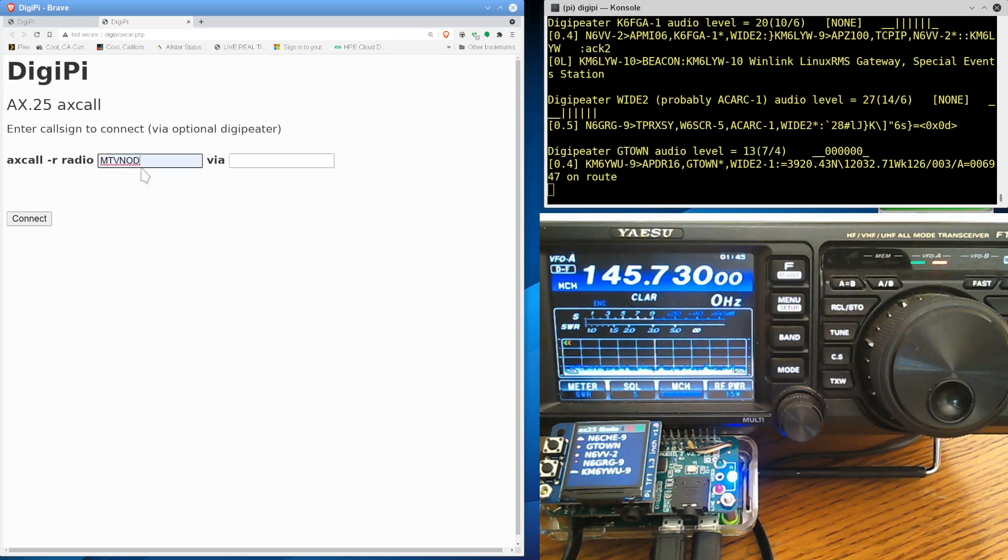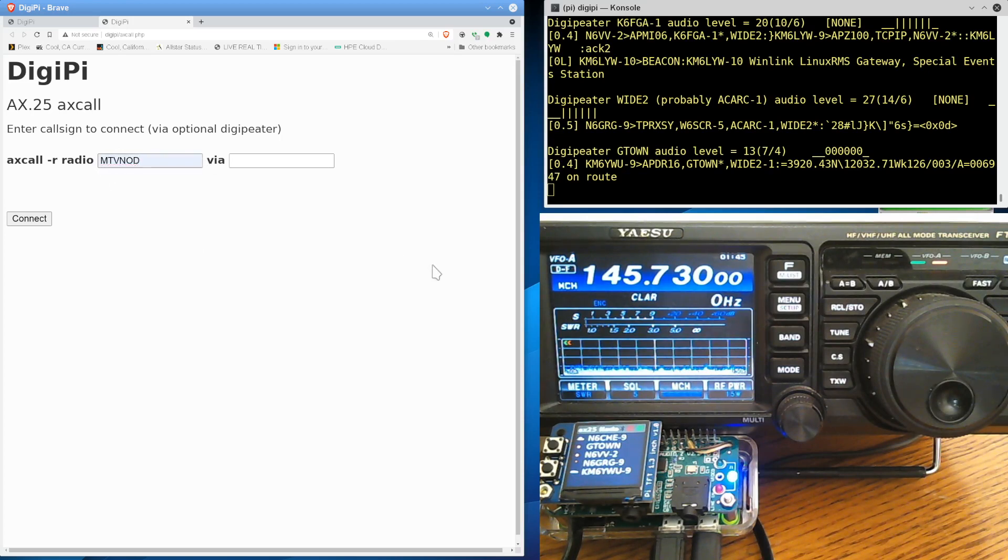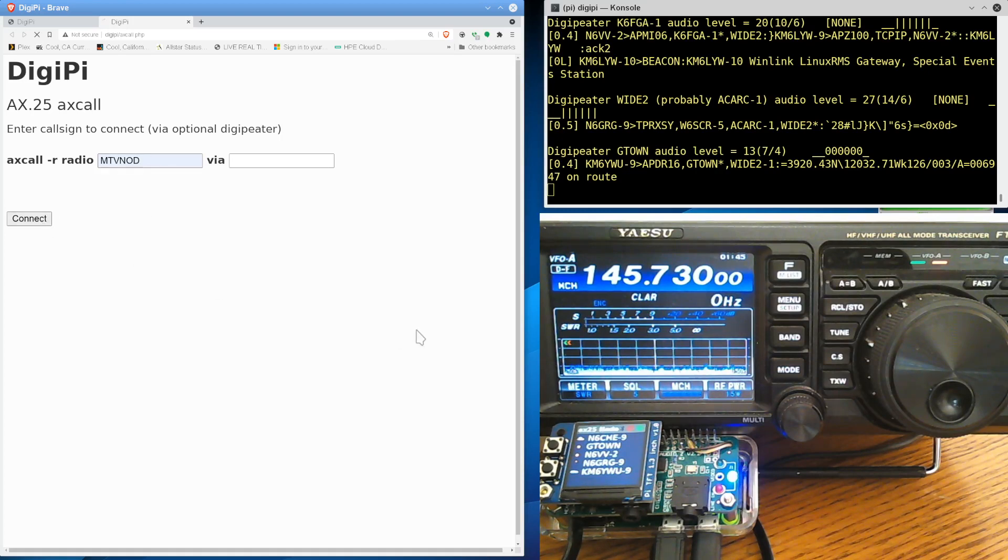maybe I want to go to, there's a Digipeater out here. It's easy to reach. It's called MTV NOD for Mount Vaca Node. I can just type in that and say connect.